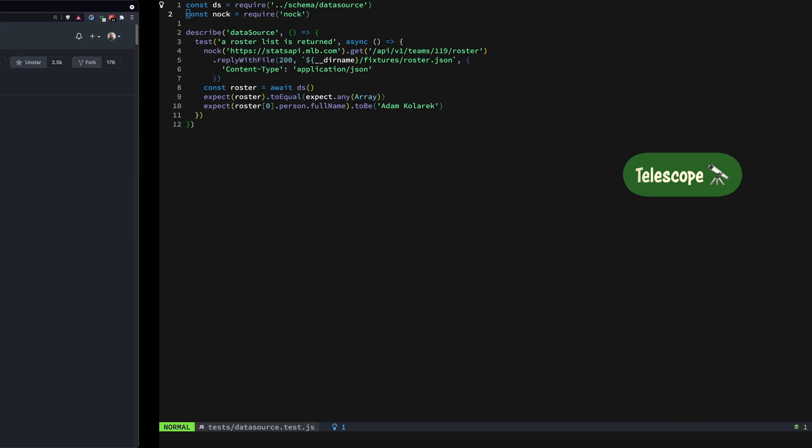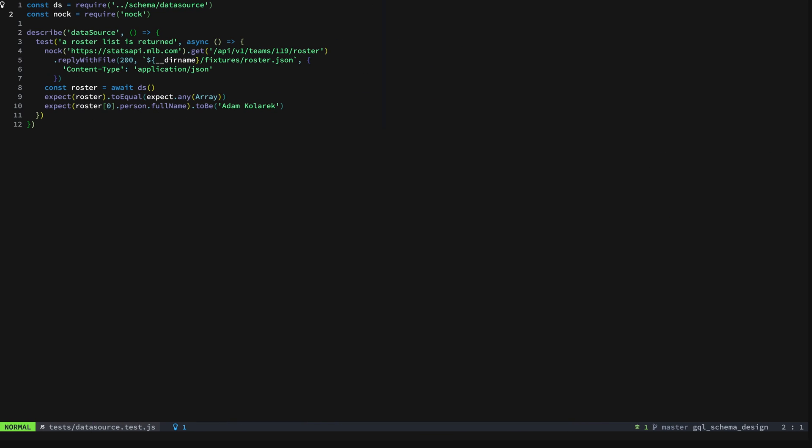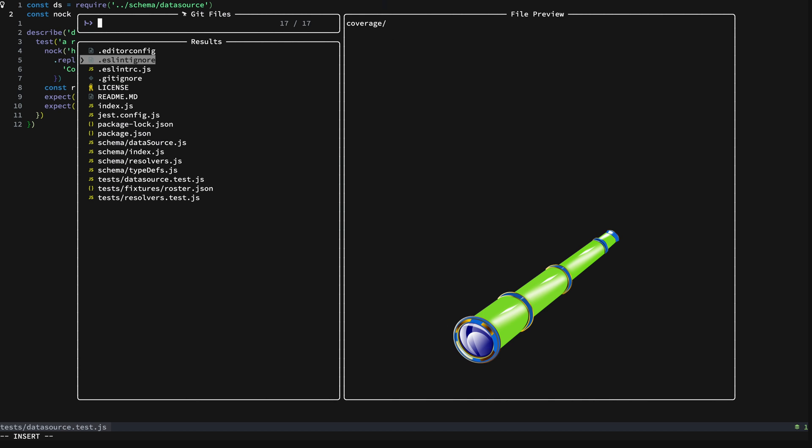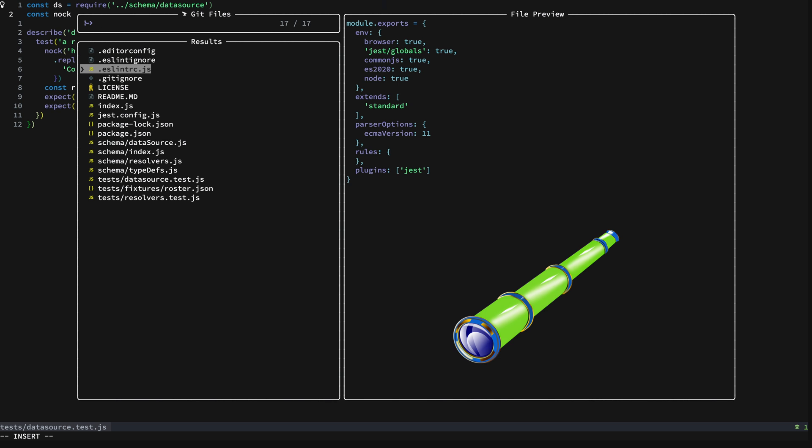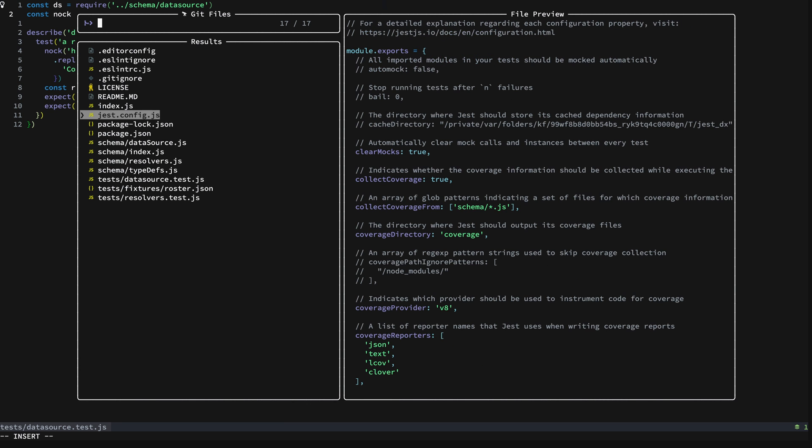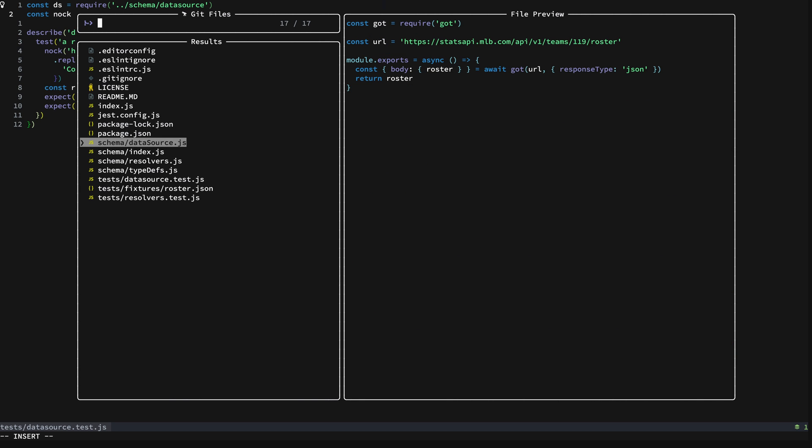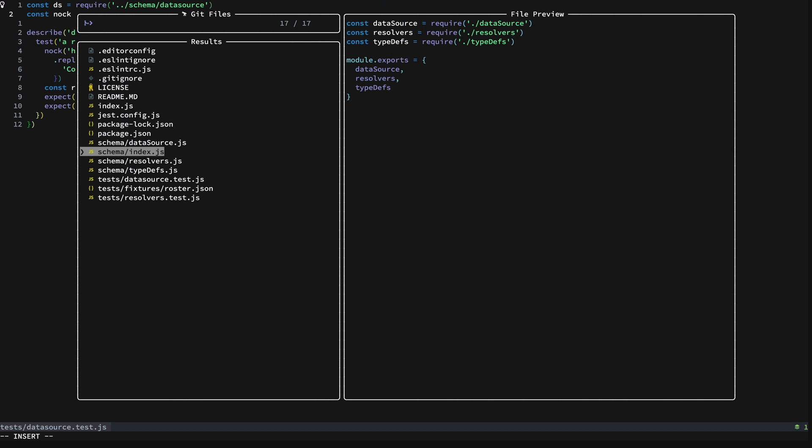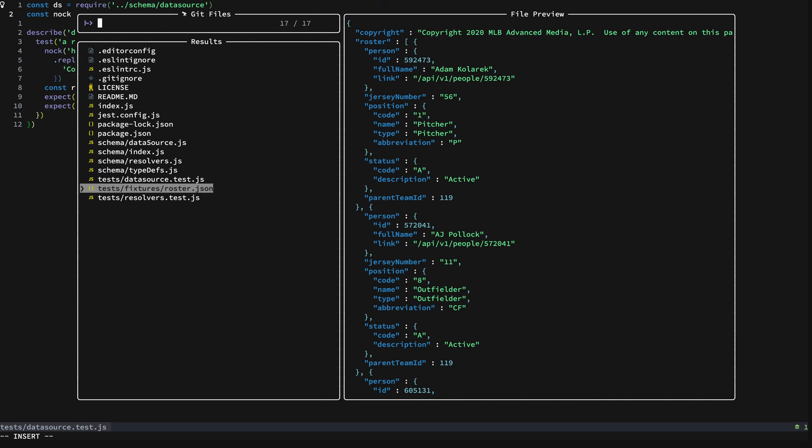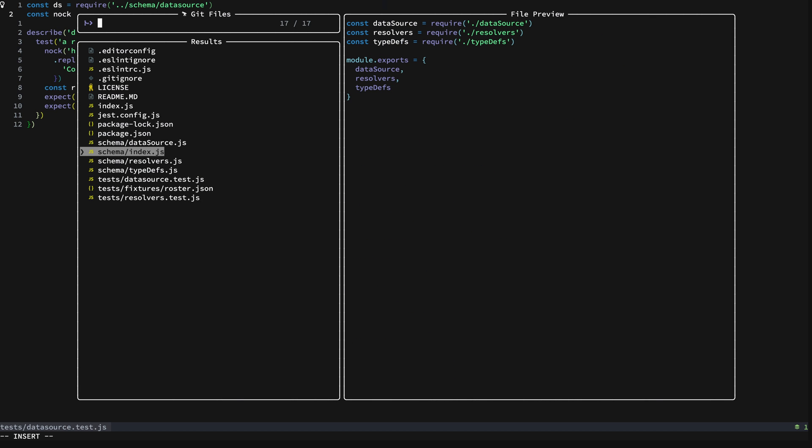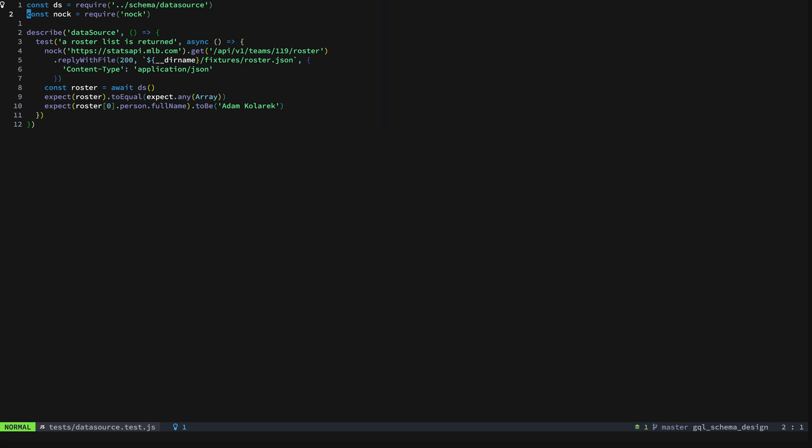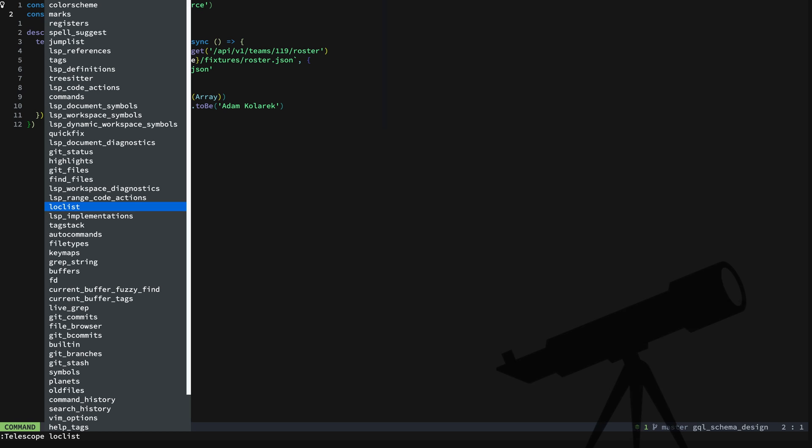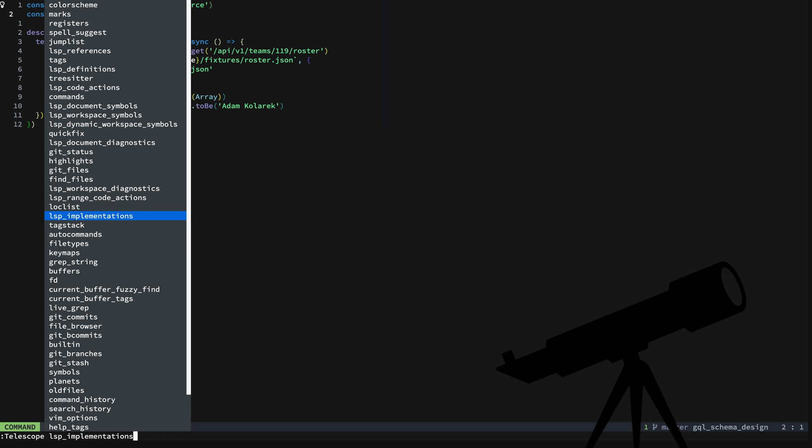I have separate videos talking about Telescope, but to quickly take a look here you can see that you get previews that are in buffers using the nice Tree-sitter highlighting for color schemes. If you go through here you can see everything that's built in to Telescope and of course it's easily customizable. As I said, I have videos dedicated to customizing Telescope so definitely check that out.